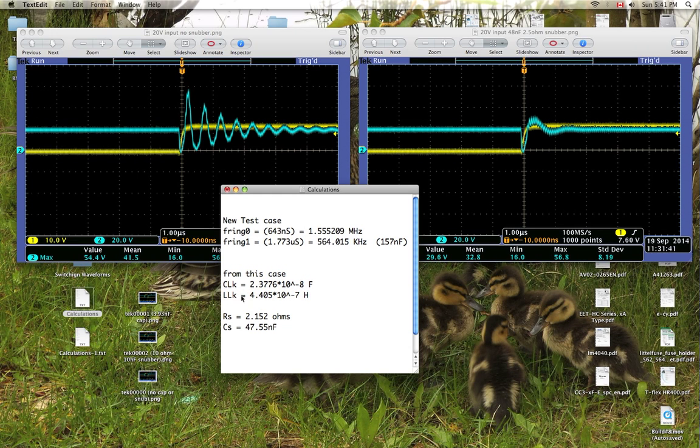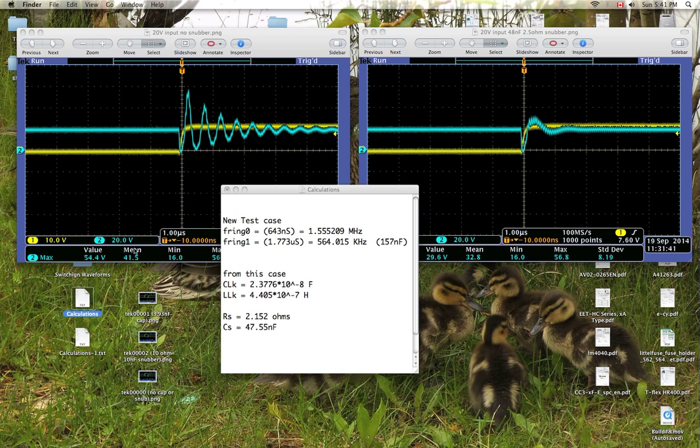And from these, you can determine that your optimal snubber resistance and snubber capacitance are these two here. Now, I'll show you how I did these.